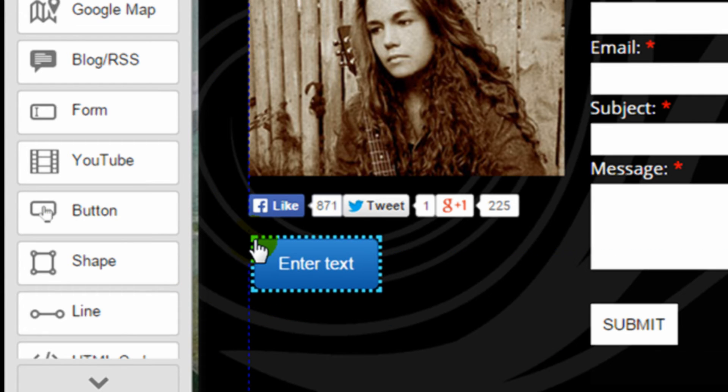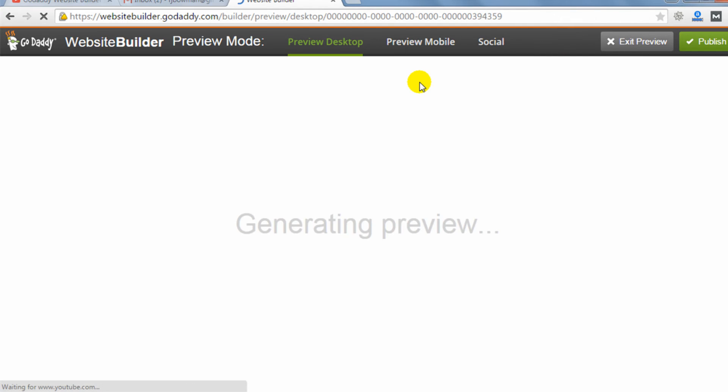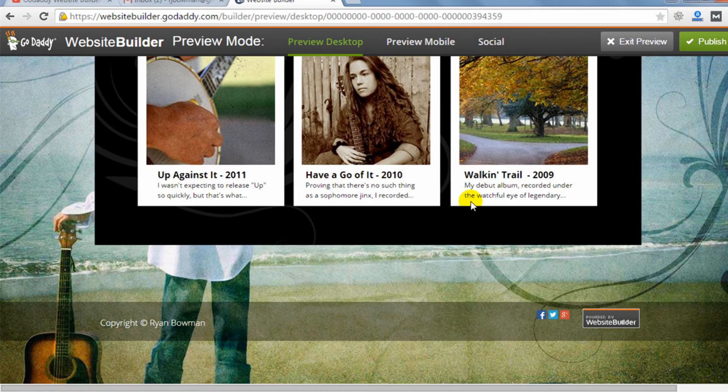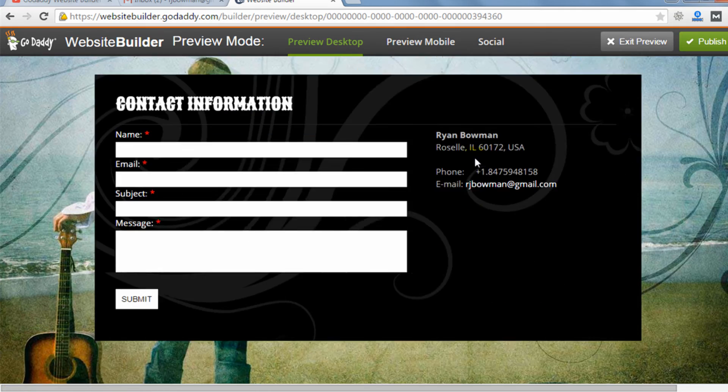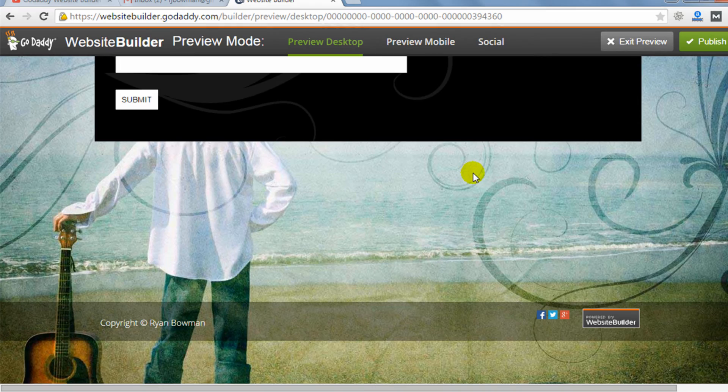I like to measure website builders on a spectrum of fun to frustrating, and I definitely found myself leaning towards the fun side when reviewing GoDaddy's new version 7 website builder.